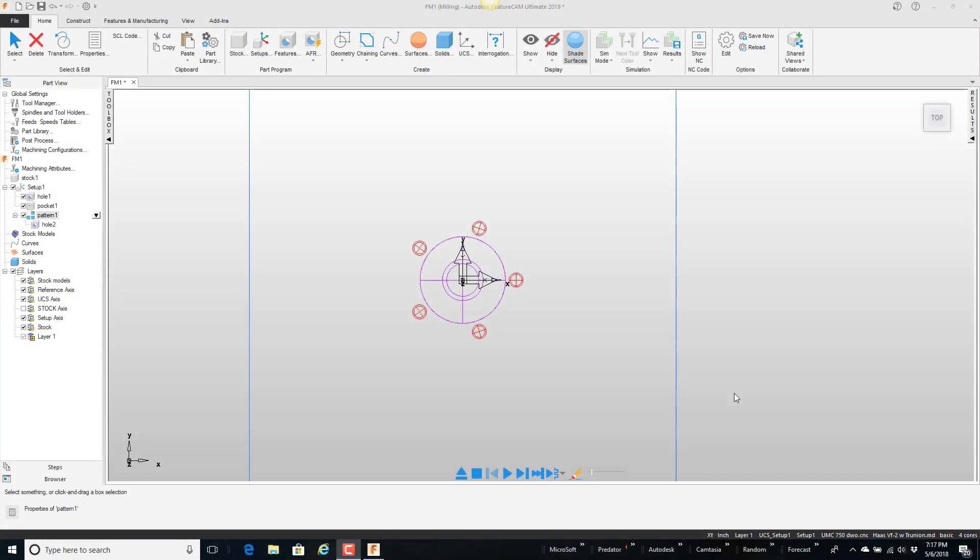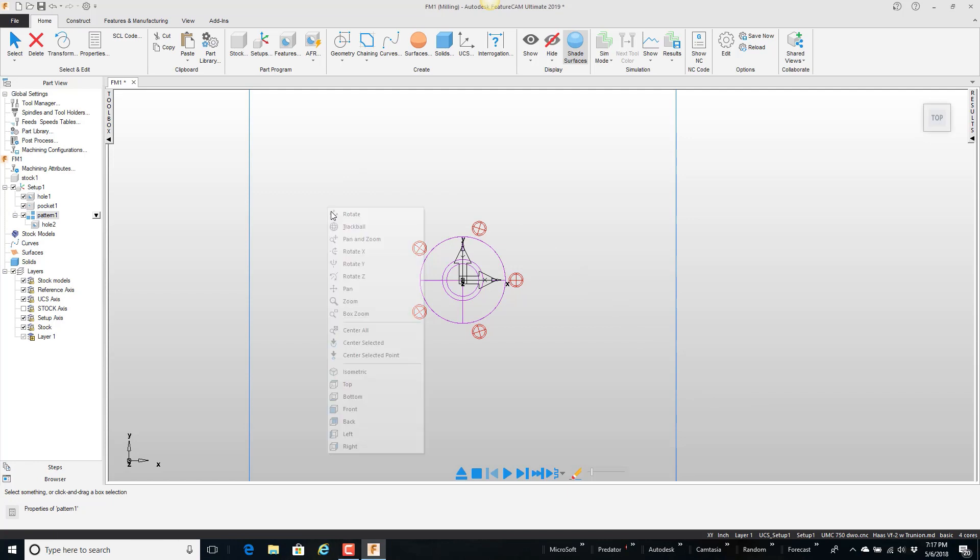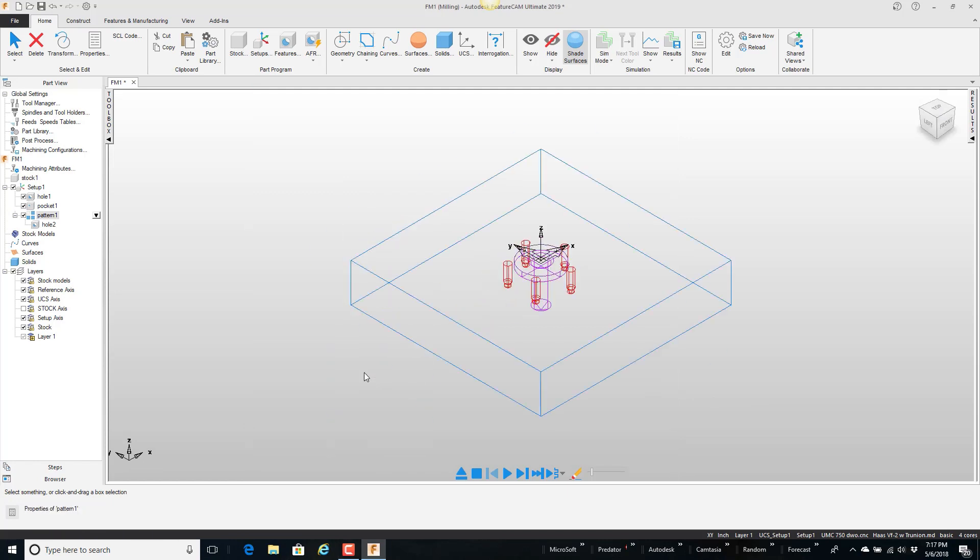In this video we're going to talk about using the part library for features. So on the screen here I have a part and we'll do isometric view.